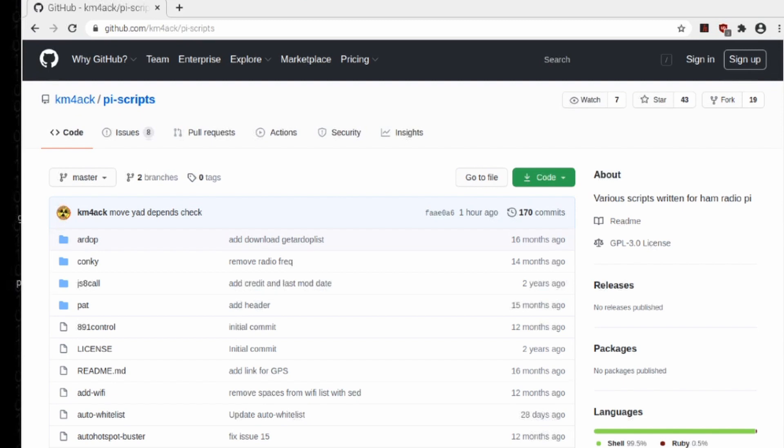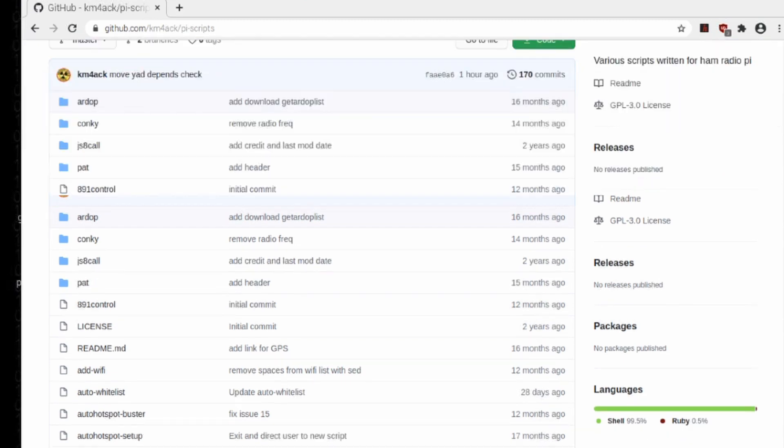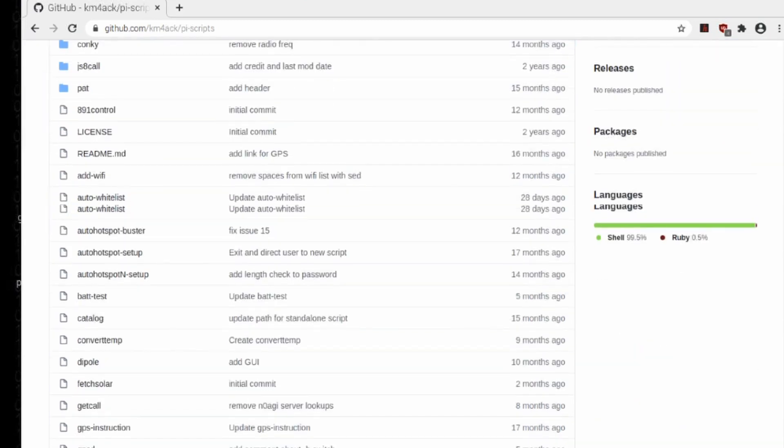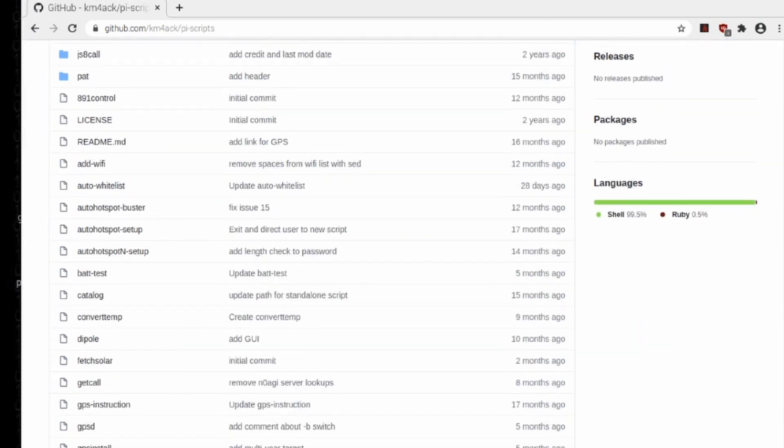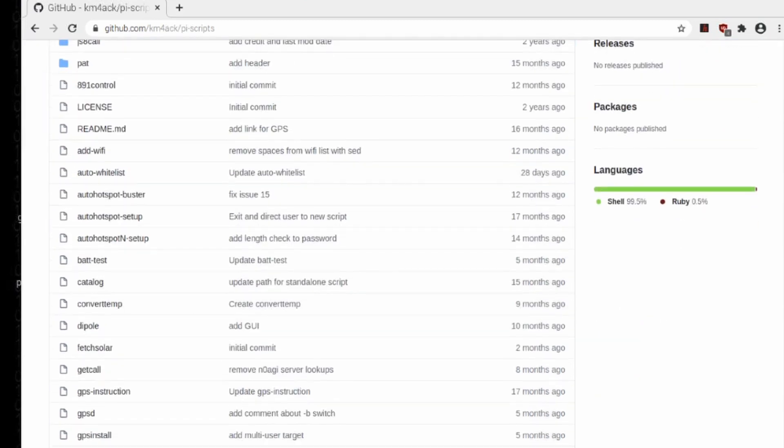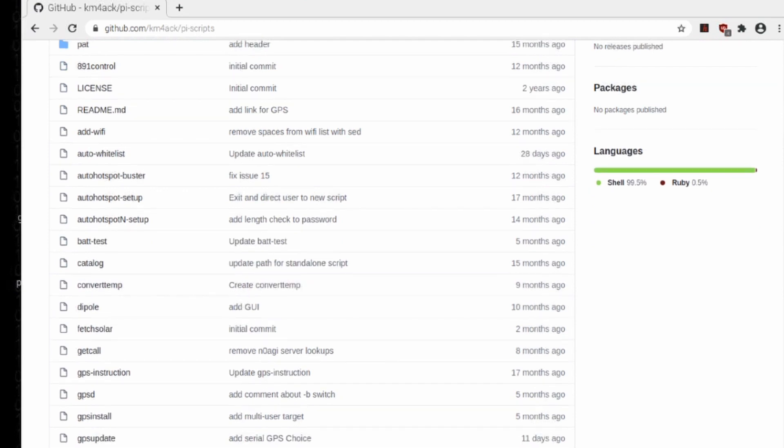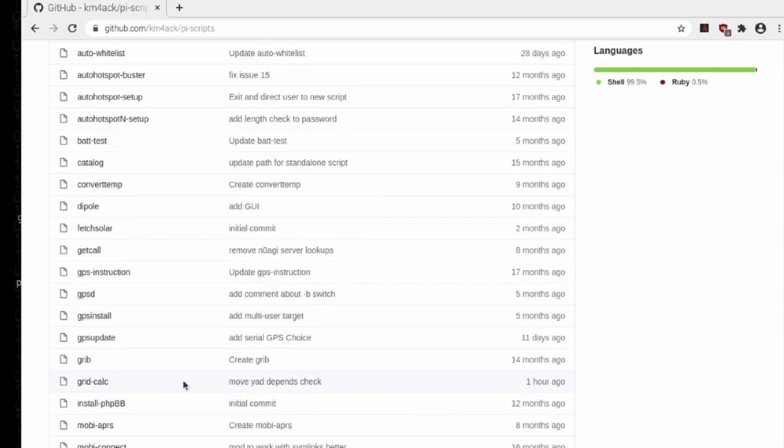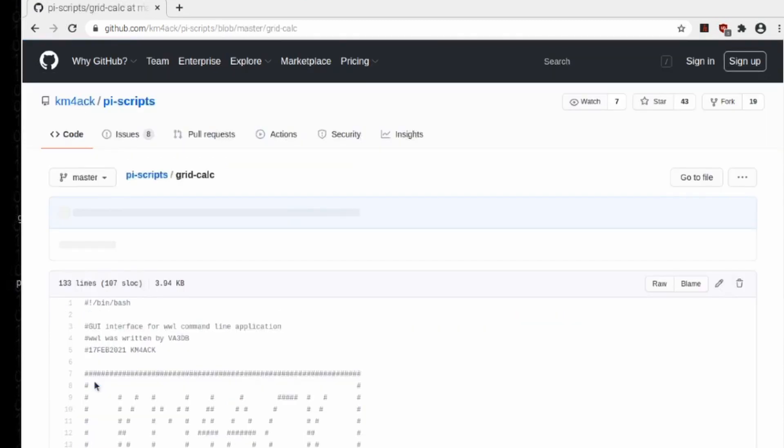Let's go ahead and click on that, and once this page loads, you want to start scrolling down. We're looking for an application, or a script, called grid-calc. Once you find grid-calc, go ahead and click on it so that we can open up the next page.